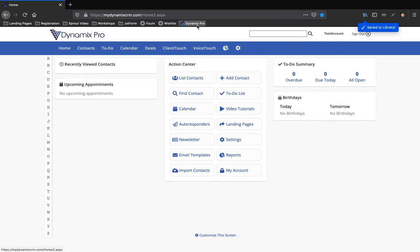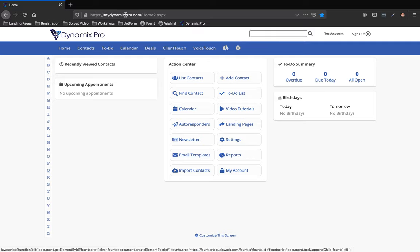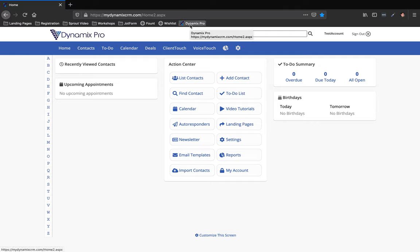Now it changes to the Dynamics Pro right here. If you have a bunch of bookmarks, there may be an arrow over to this right hand side over here letting you know that you have more bookmarks. You can just click on it and then you'll see the Dynamics Pro listed, and you can click and just drag it to the front.